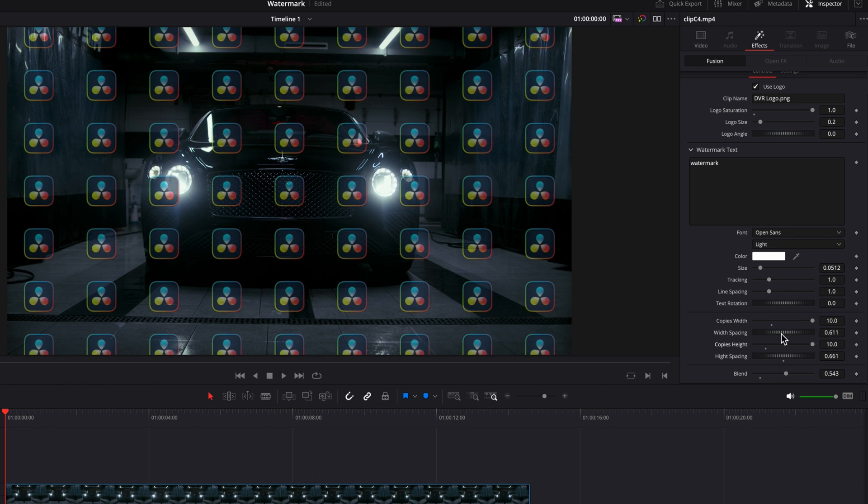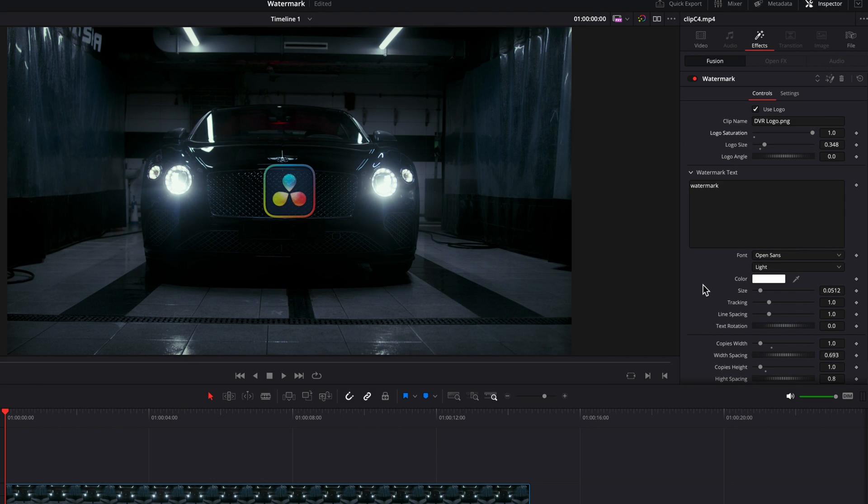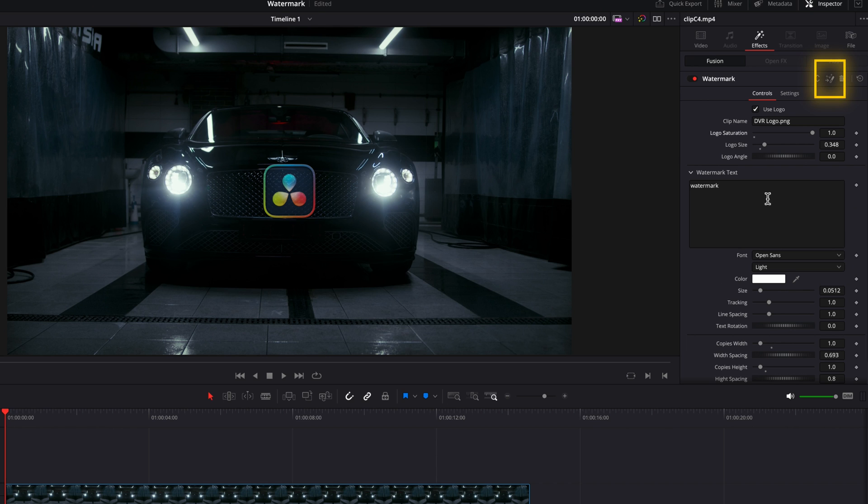Now, one last thing I want to talk about is the fact that in the inspector panel, you do not have the option to change the position of the logo or the text. But the good news for us is that since this is a fusion effect, we can simply click on the fusion logo up top. This will take us directly to the fusion page.